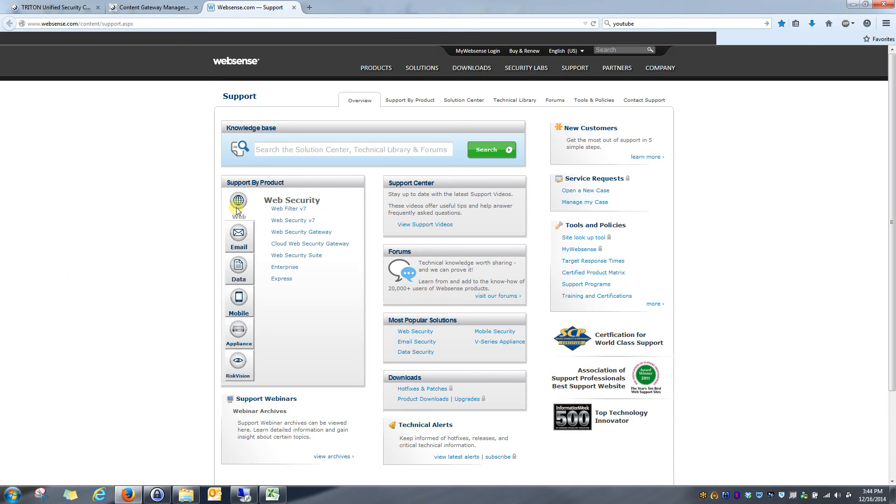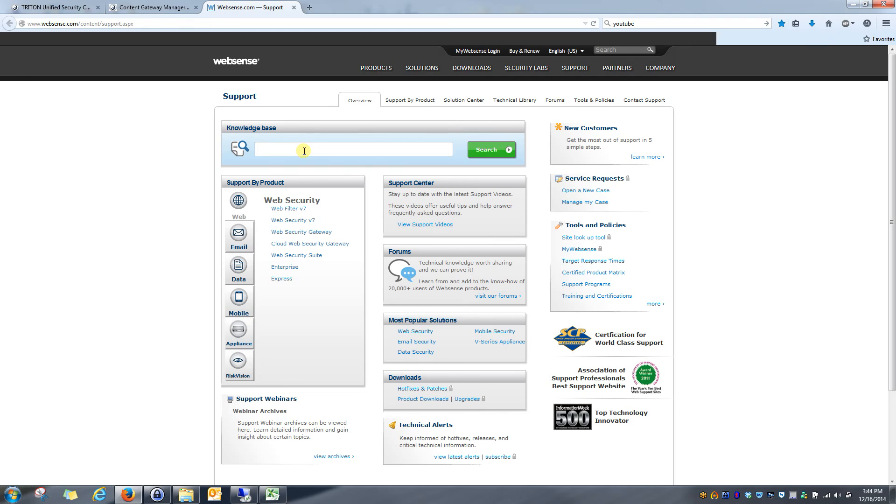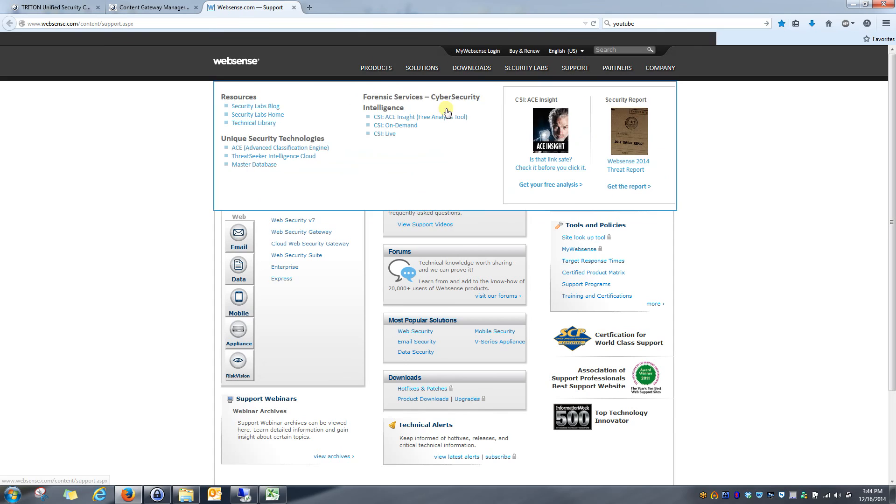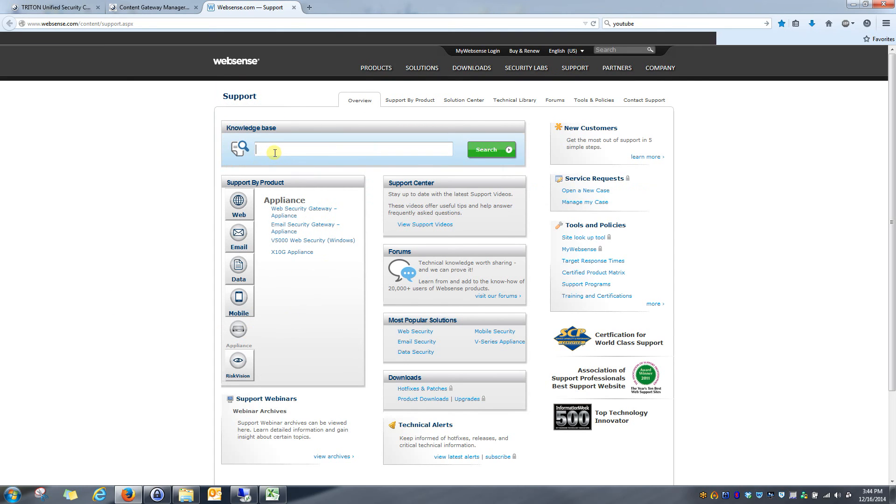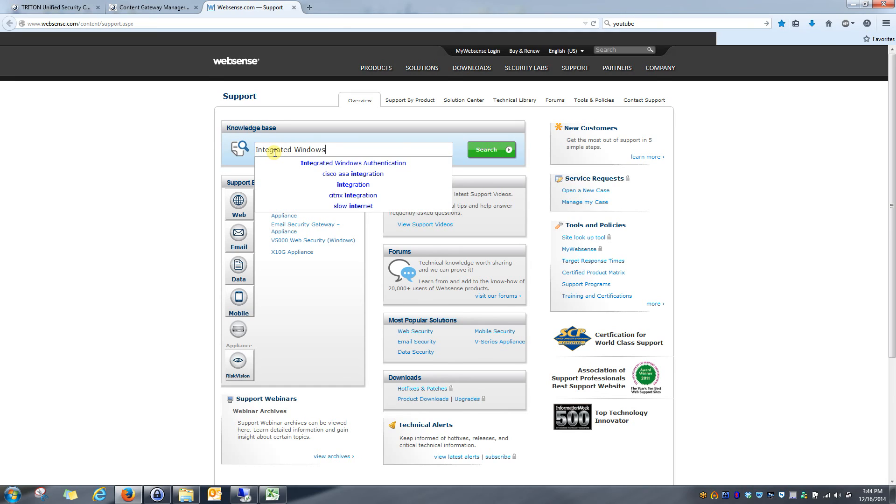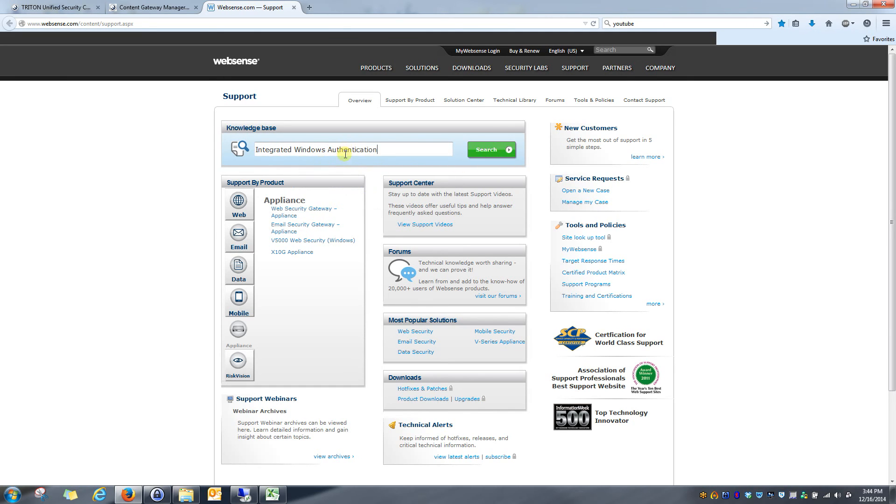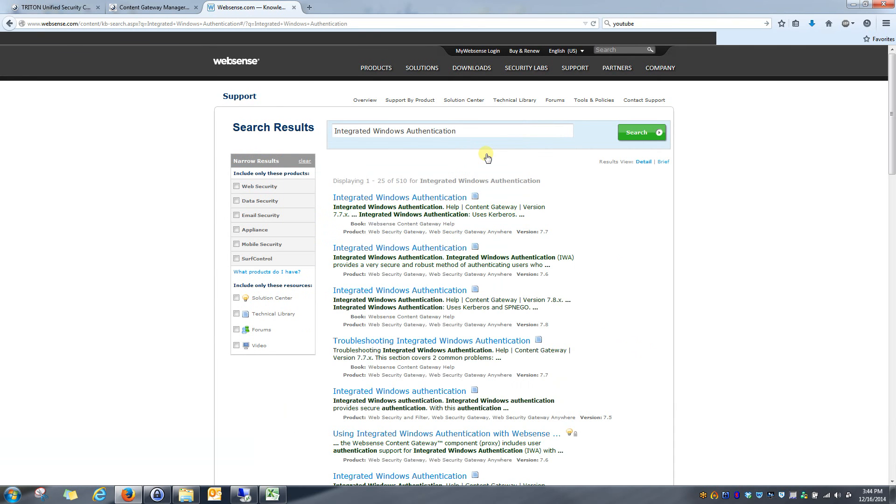I'm going to start off by saying you can always find this information on the WebSense support site. Just go to support and it will bring you to this page. Type in integrated Windows authentication. It actually pops up. Just select it and hit search just like you would any Google search.